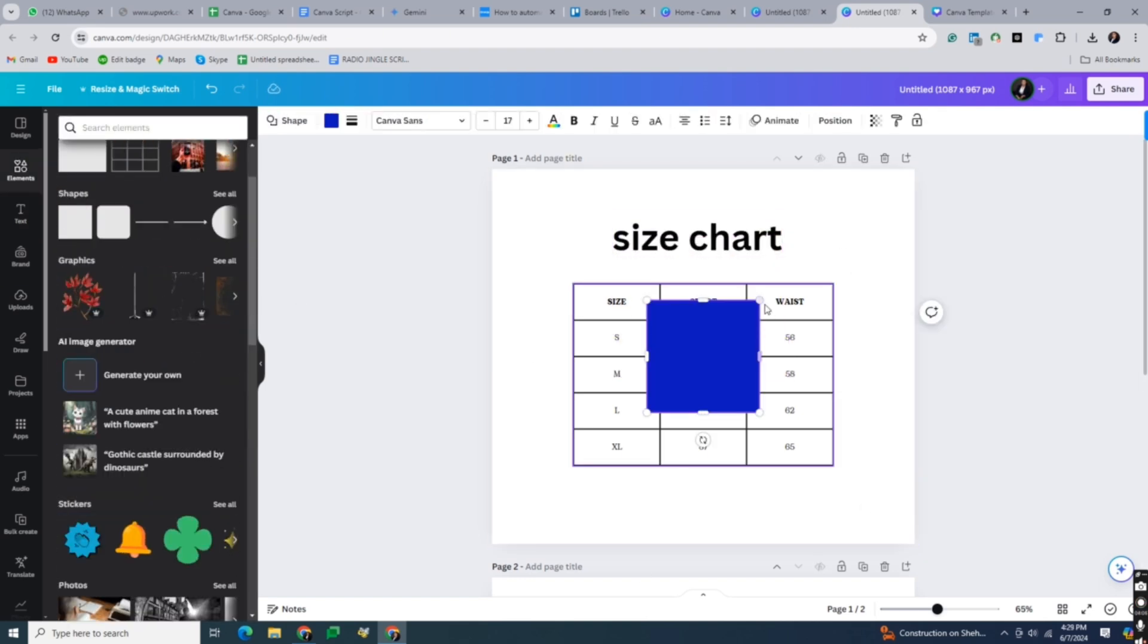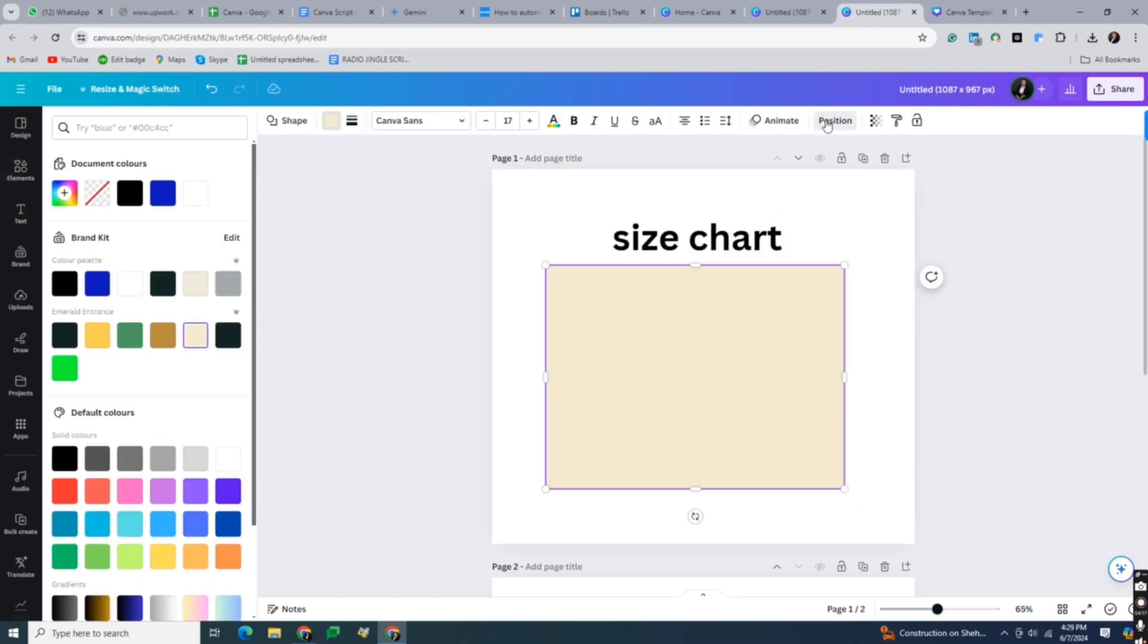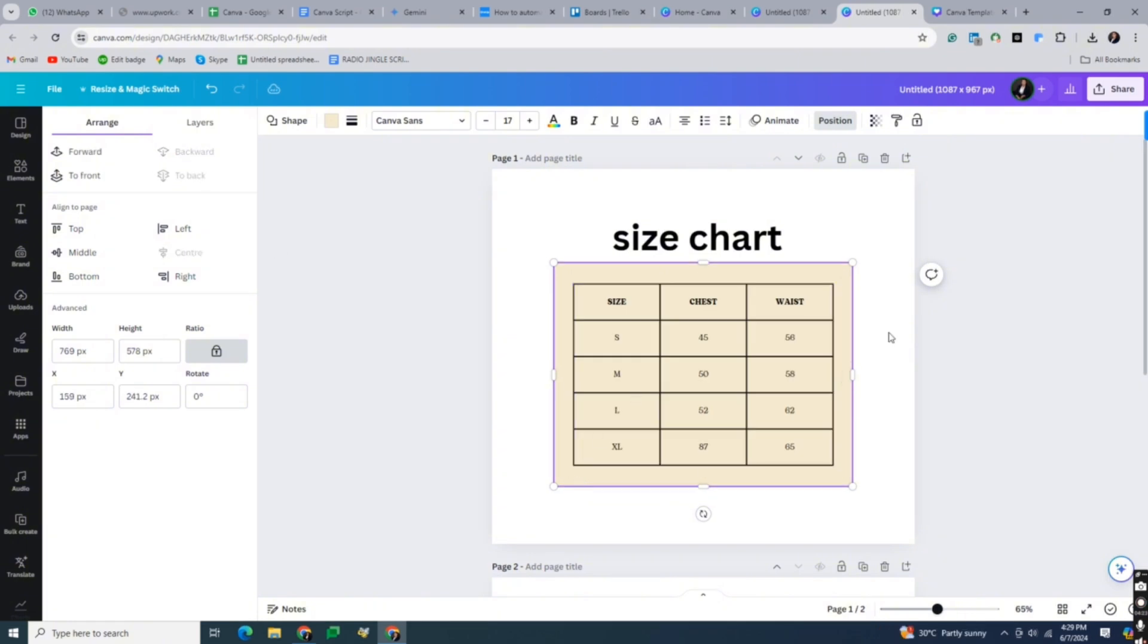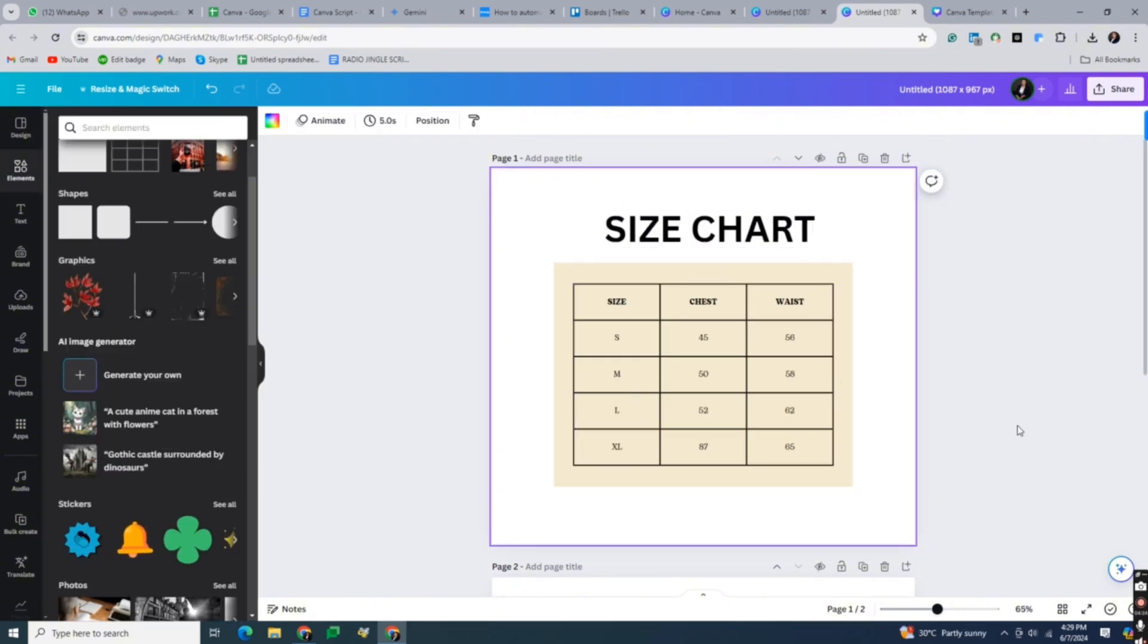And that's about it. That's how to make a size chart on Canva. If you have any questions, please let me know in the comments below and I'll do my best to help you out.